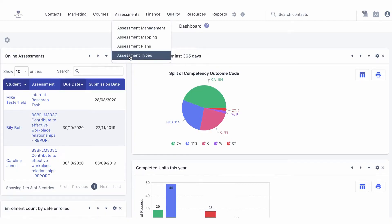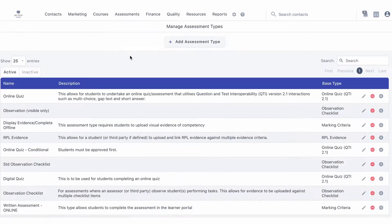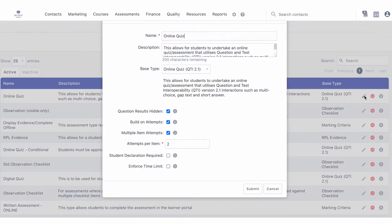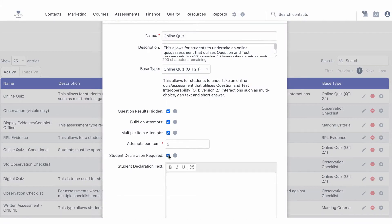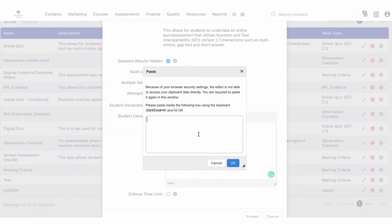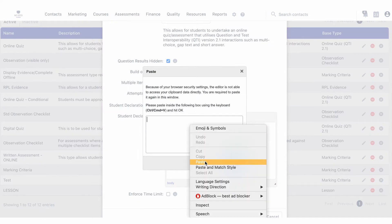Hover over Assessments, then Assessment Types, and select the assessment type you wish to add the declaration to. Select the student declaration required tick box. This will add the signature box to all assessments of this assessment type.